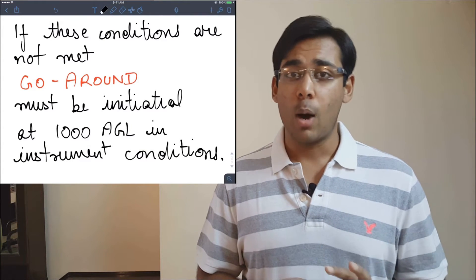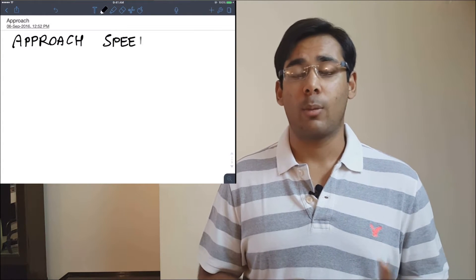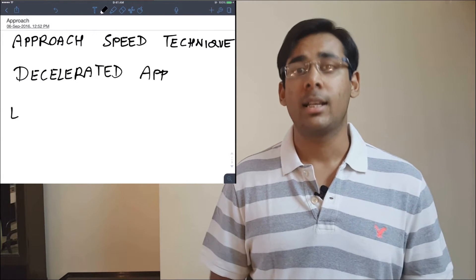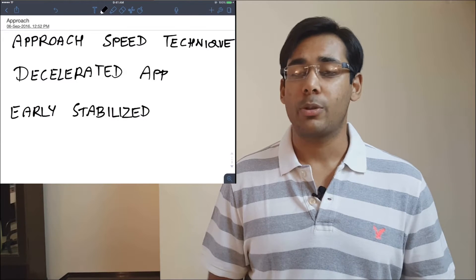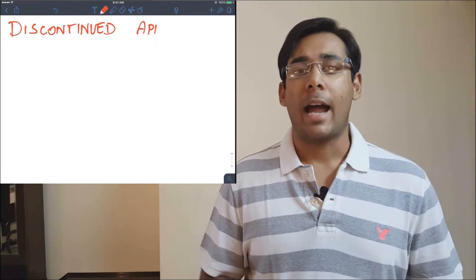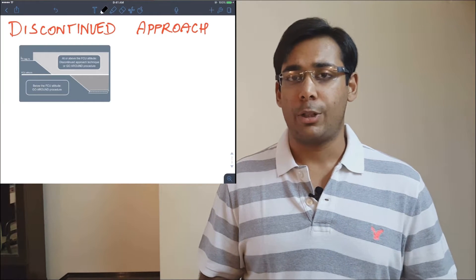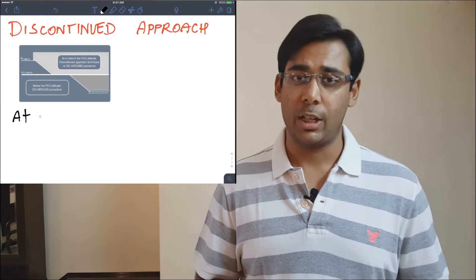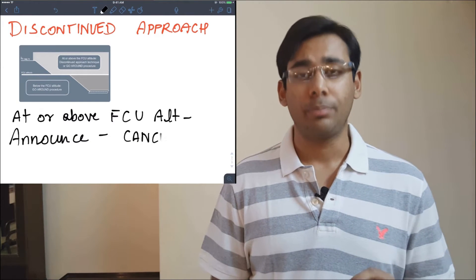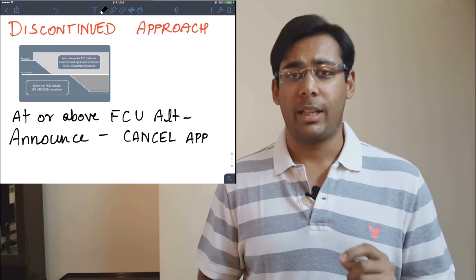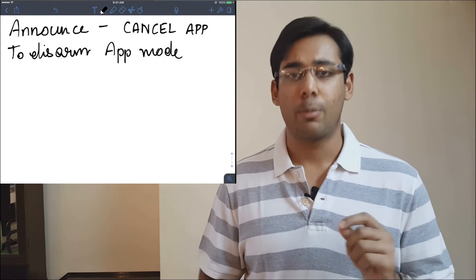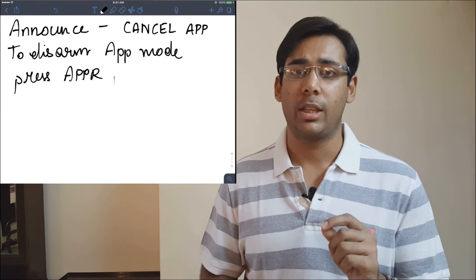There are two approach speed techniques: the decelerated approach and the early stabilized approach. For an ILS, decelerated is the standard procedure. If you want to discontinue the approach and you're at or above the FCU set altitude, you can discontinue or initiate a go-around. If you're below the FCU set altitude, you must initiate a go-around. At or above the FCU set altitude, you can cancel the approach — announce 'cancel approach' and push the approach push button on the FCU.